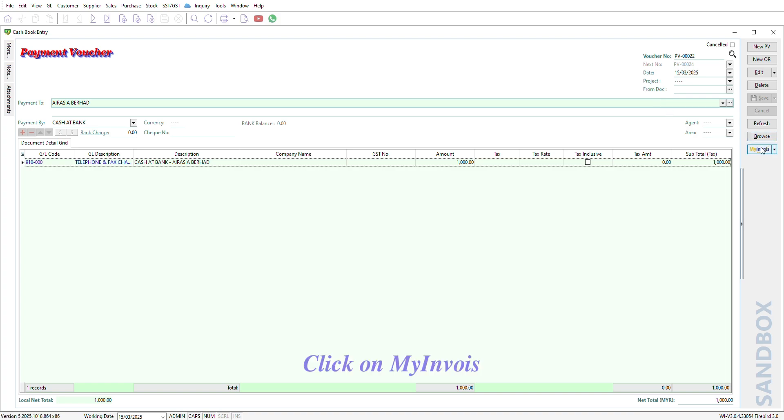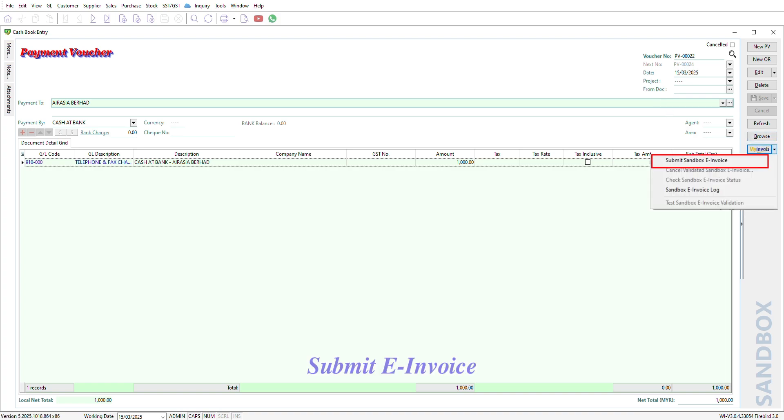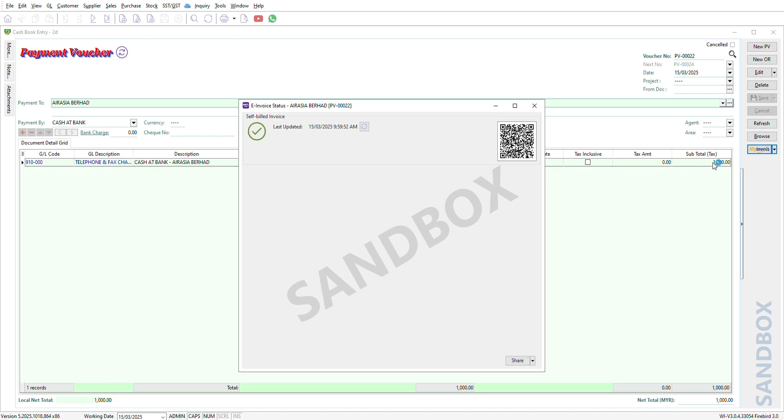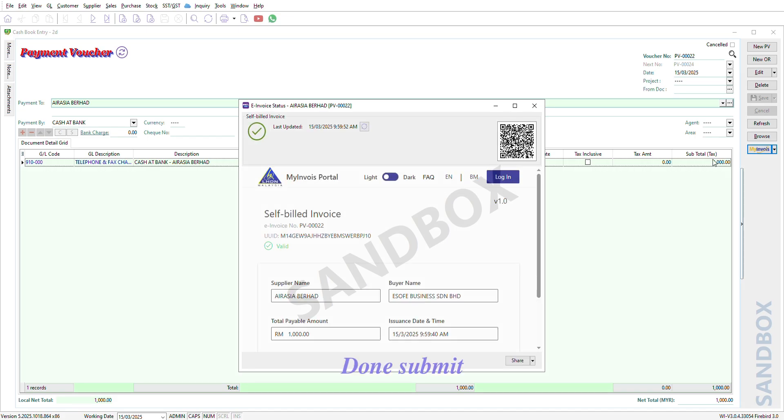Click on My Envoy. Submit e-invoice. Then, Submit.